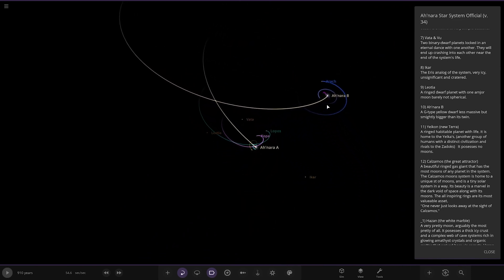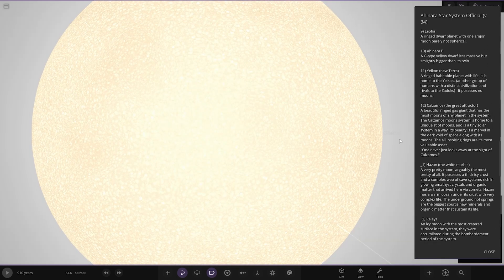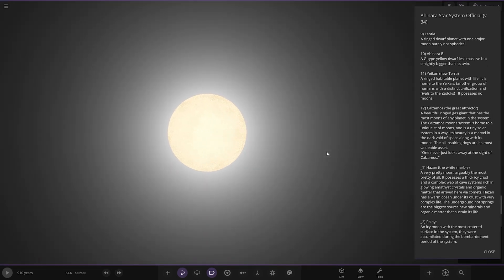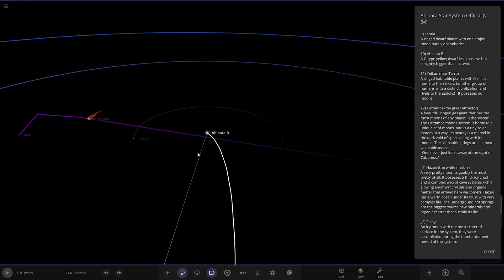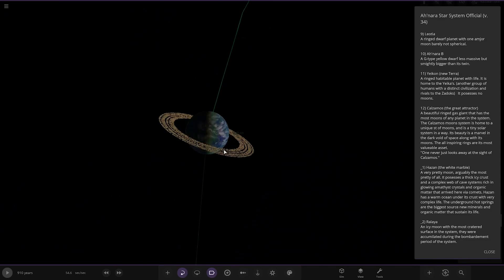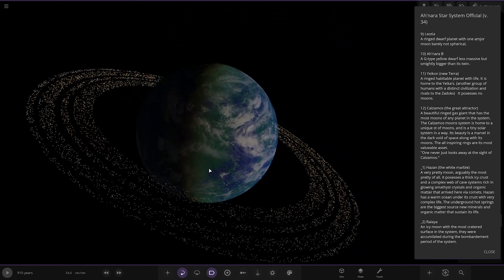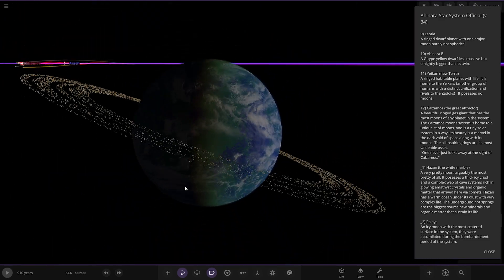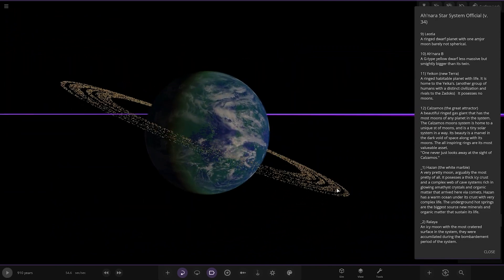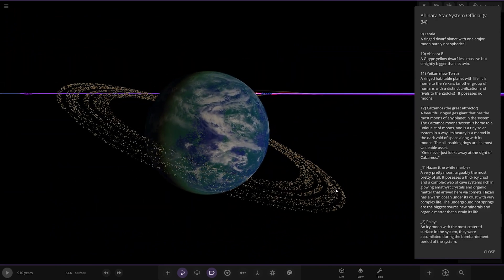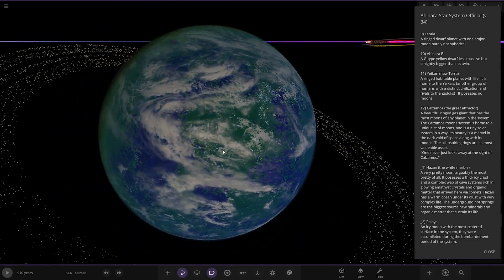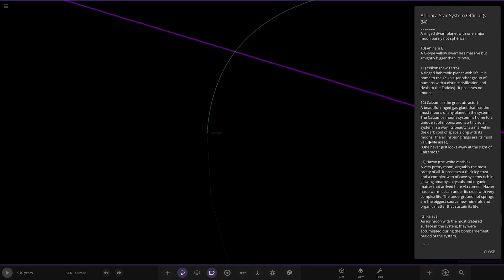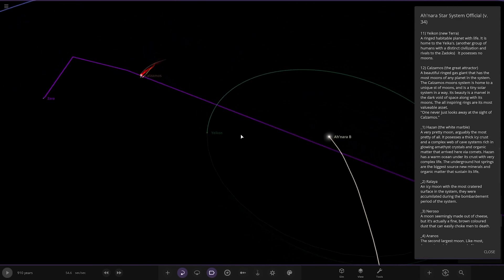So Anara B, over here now, second star. A G-type yellow dwarf, less massive but slightly bigger than its twin. First of the planets we've got Yikon, the new terror. I love the two-tone atmosphere on that, you can see the red sort of area on the twilight region. That looks really good, a very nice looking earth-like planet. A ringed terrestrial planet of life, it is home to the Yikonacres, another group of humans with a distinct civilization and rival to the Zadox. It's a great looking planet, really nicely done.